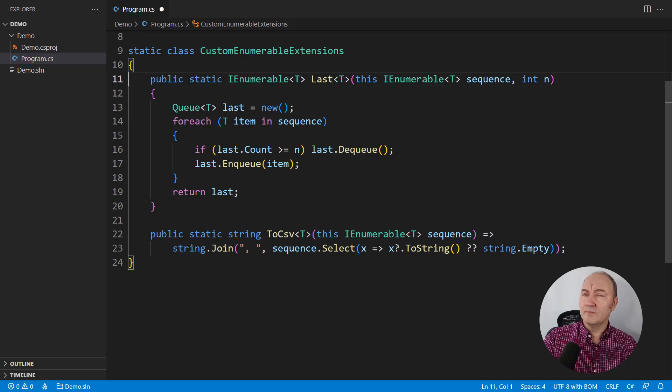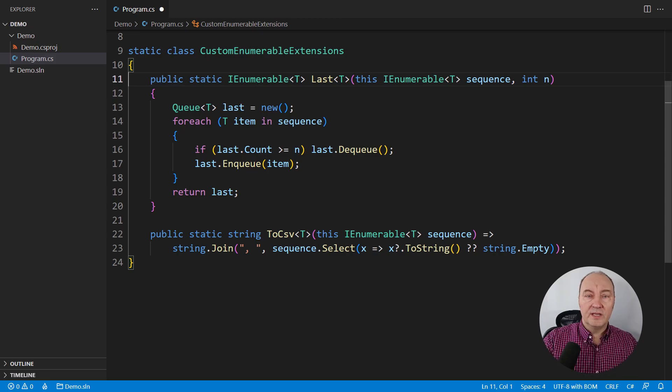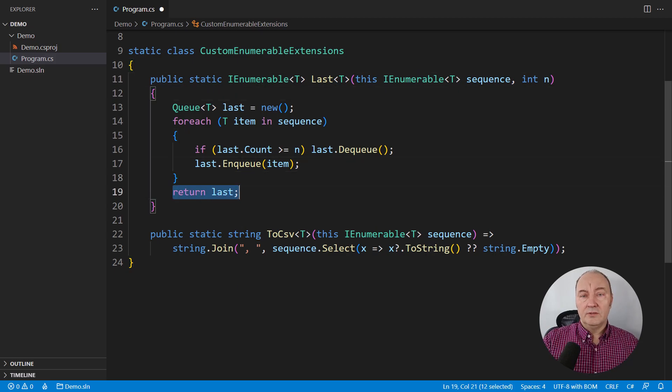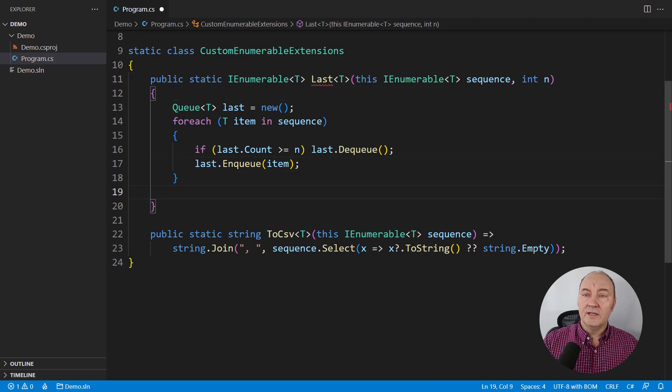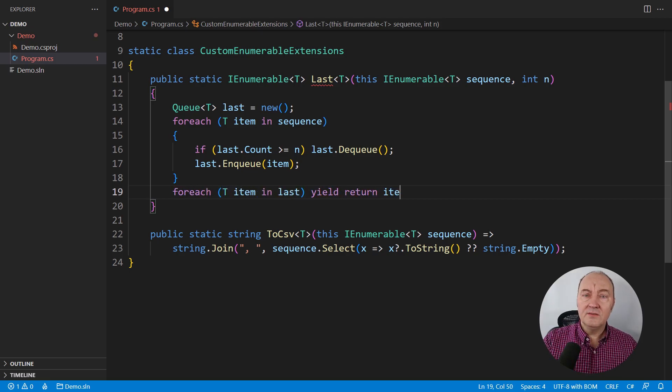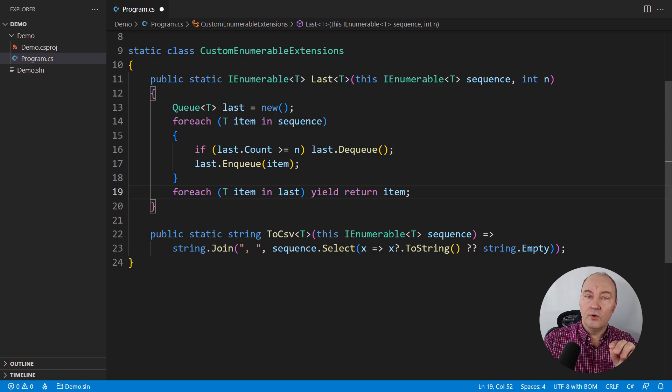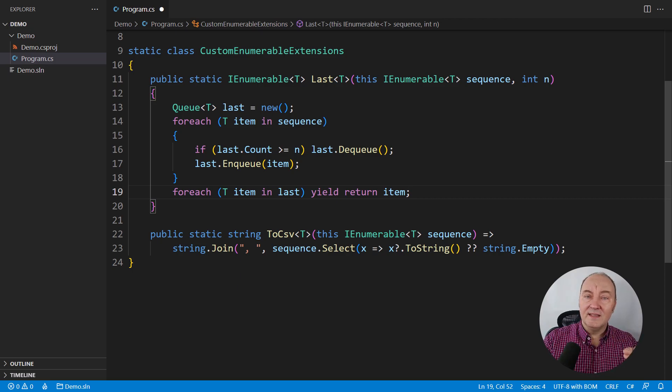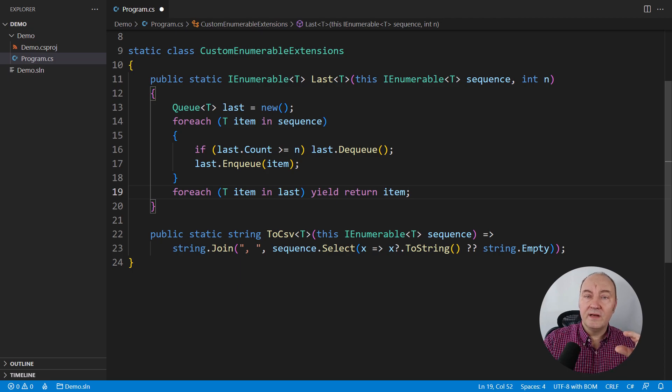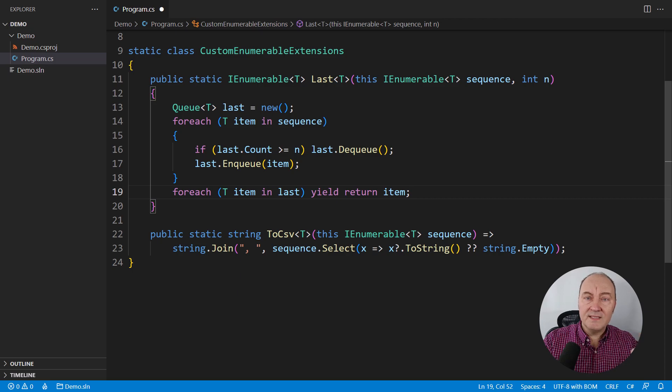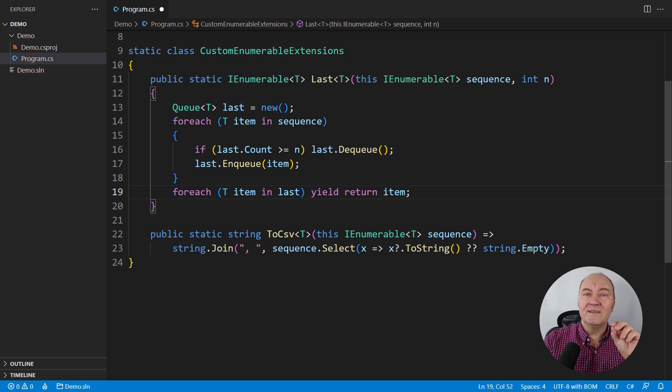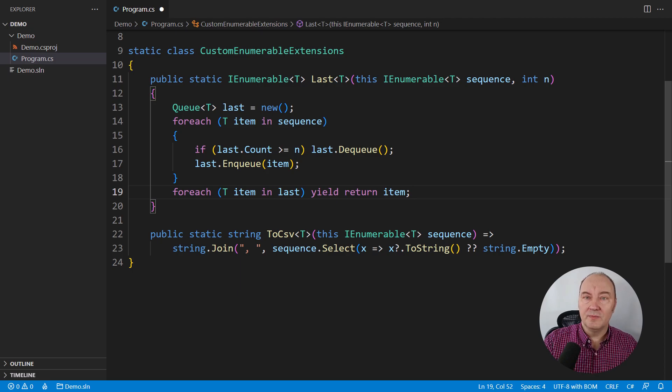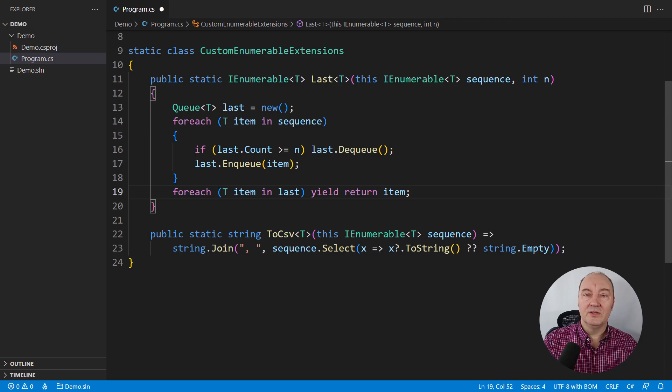We want them to start consuming the input only when we start iterating their result. And someone might be surprised to see our operator working differently from anything else they know about. Lucky for us, there is a very easy way to turn this operator into a deferred operator. Foreach through the queue and yield return every item it contains. Now, this form will create a state machine during compilation.